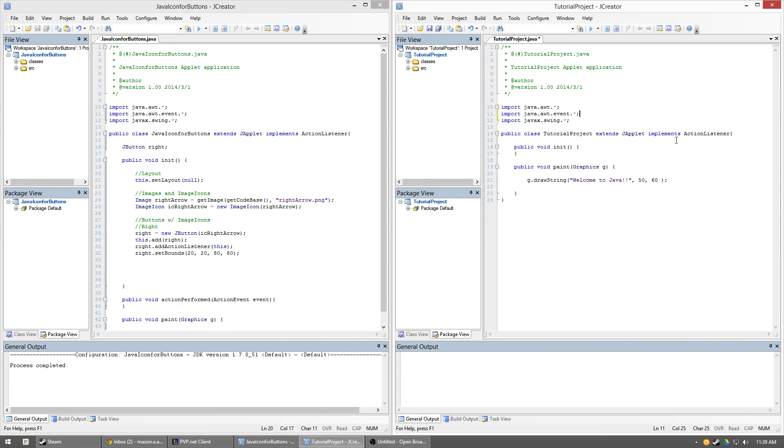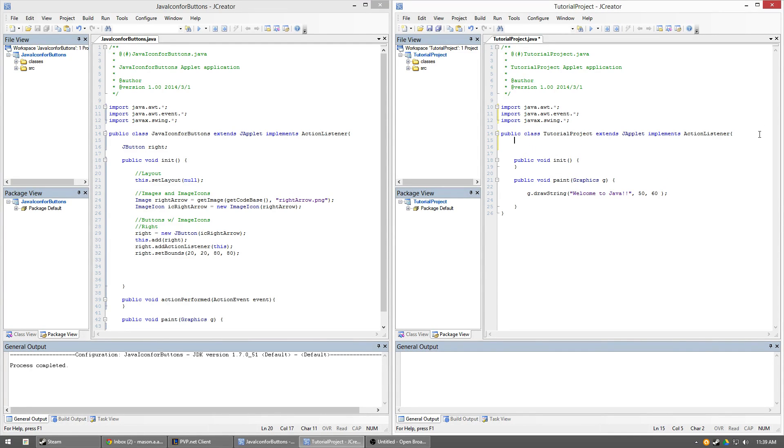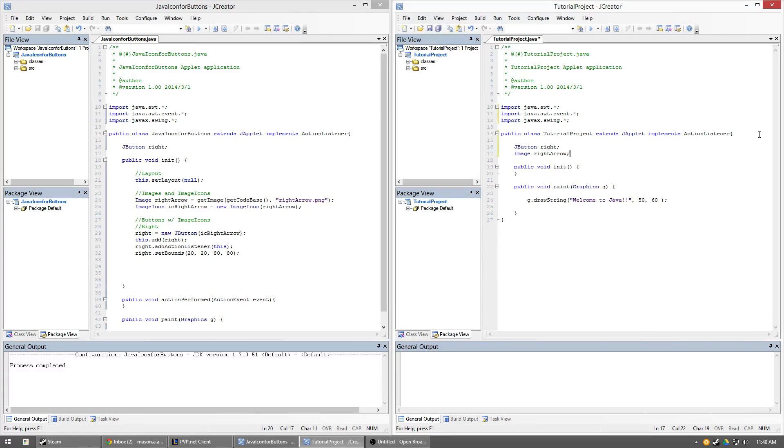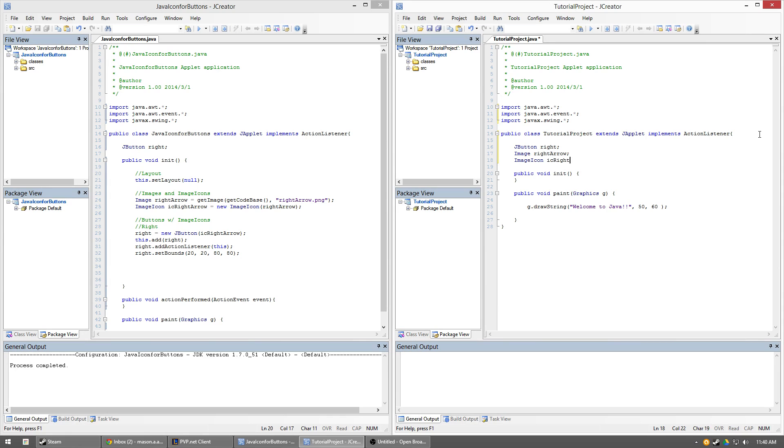Alright, so what we need to do off the bat is just create what we're going to be doing. So we're going to add a JButton called right. Then I'm going to add an Image called rightArrow, and I'm going to add an ImageIcon called imageIconRightArrow. So I'll just implement this way. Everything is initialized and turned off the bat so I don't got to worry about anything.